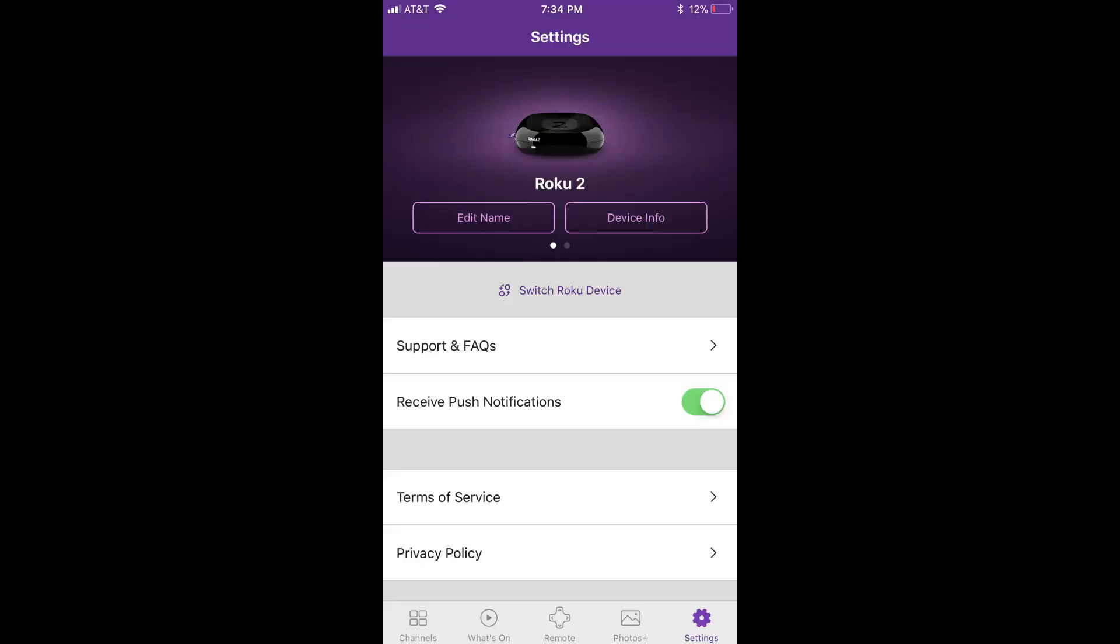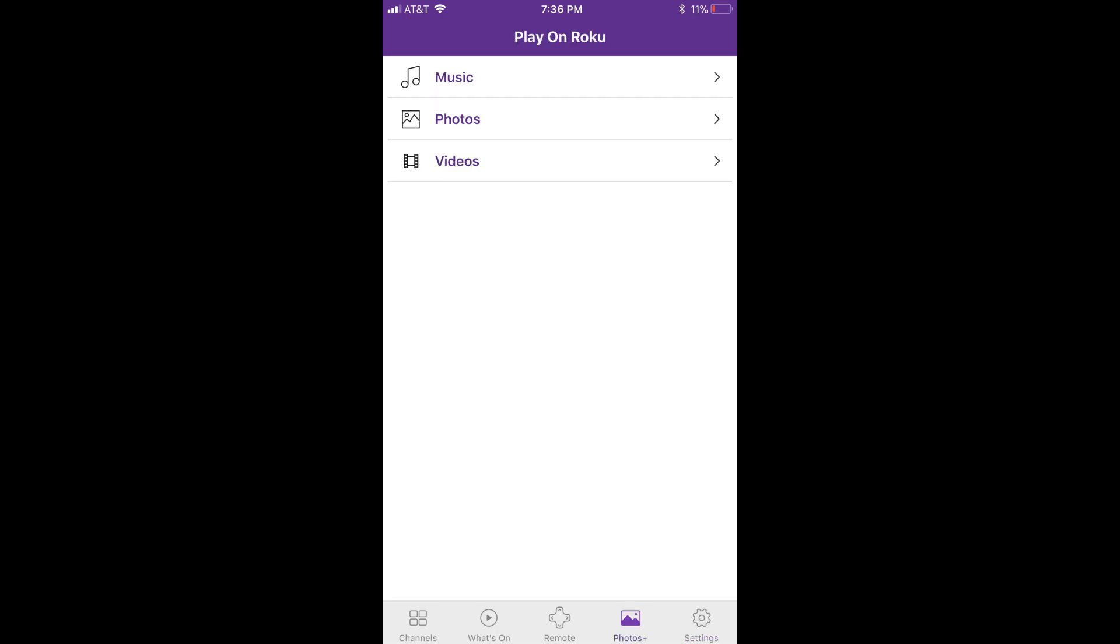Step 5: Tap Photos along the bottom of the screen. The Play on Roku screen appears.